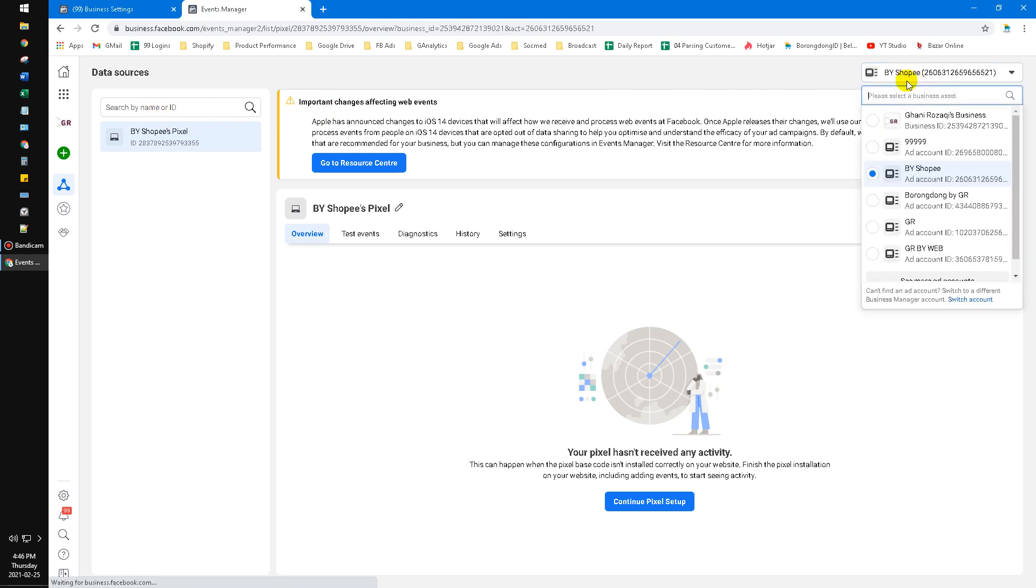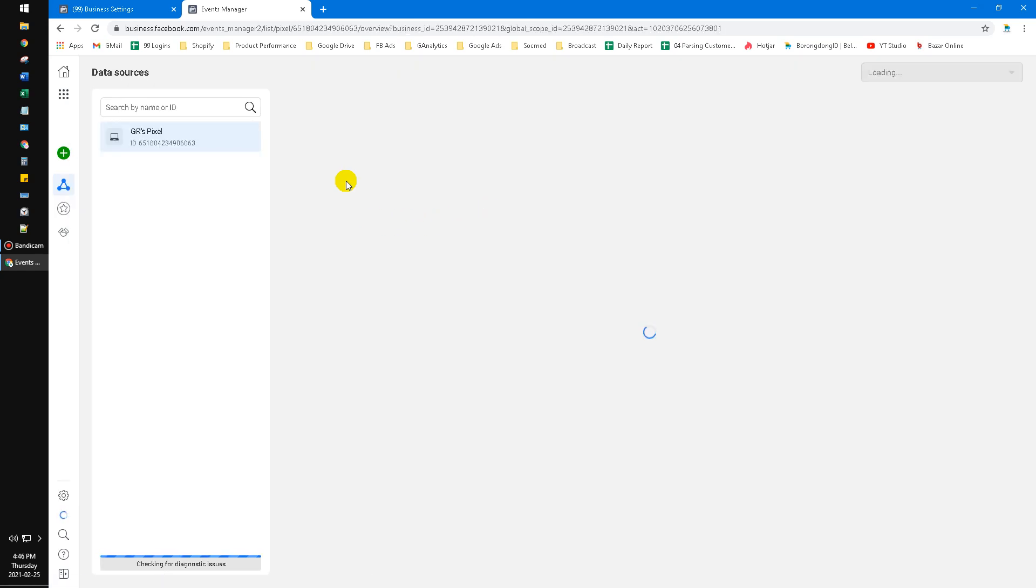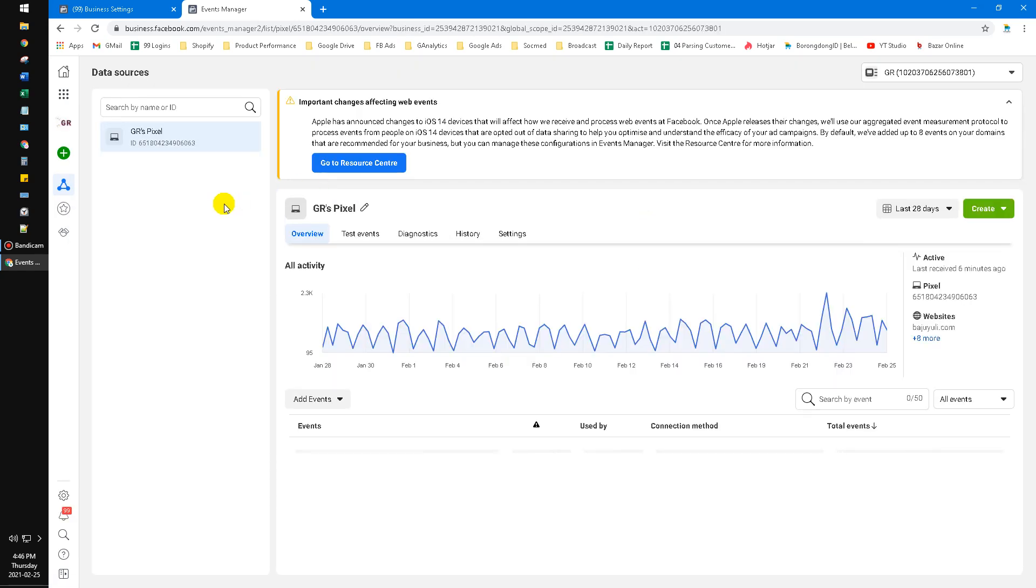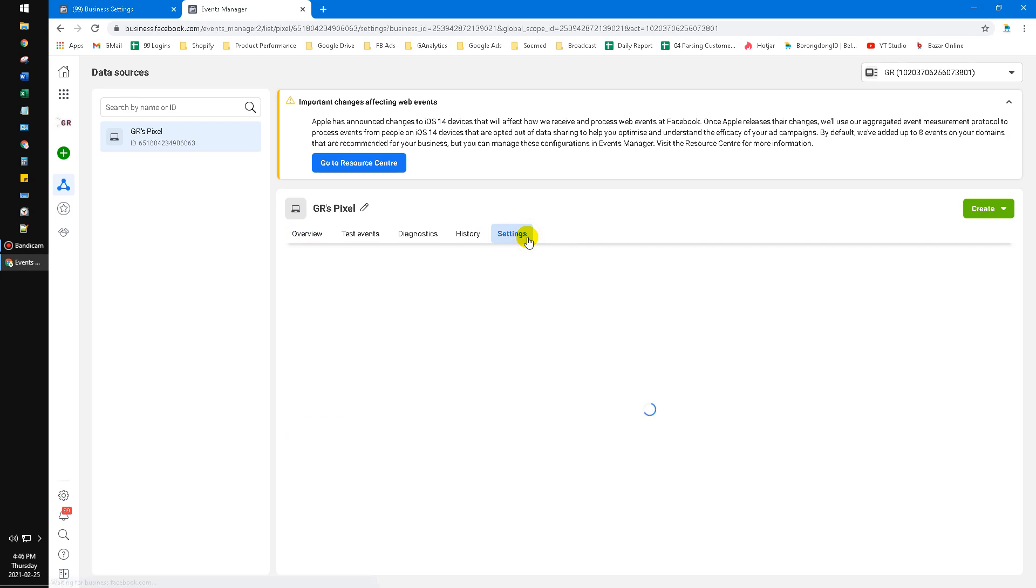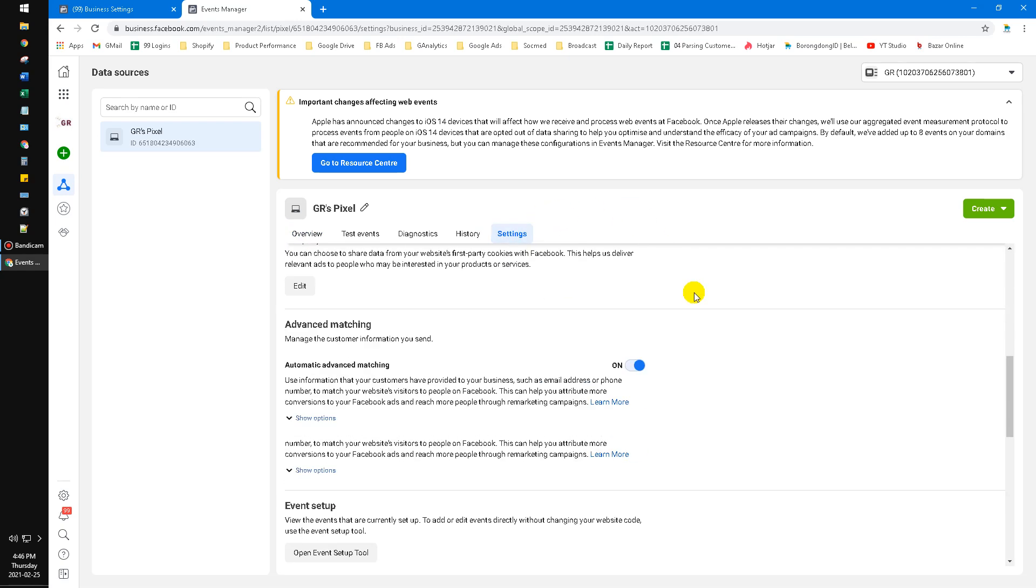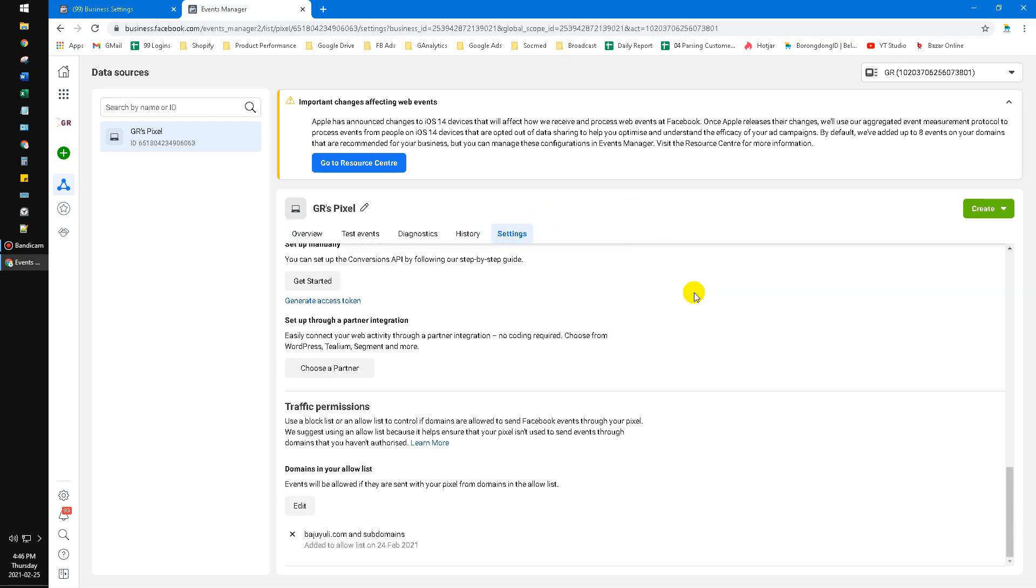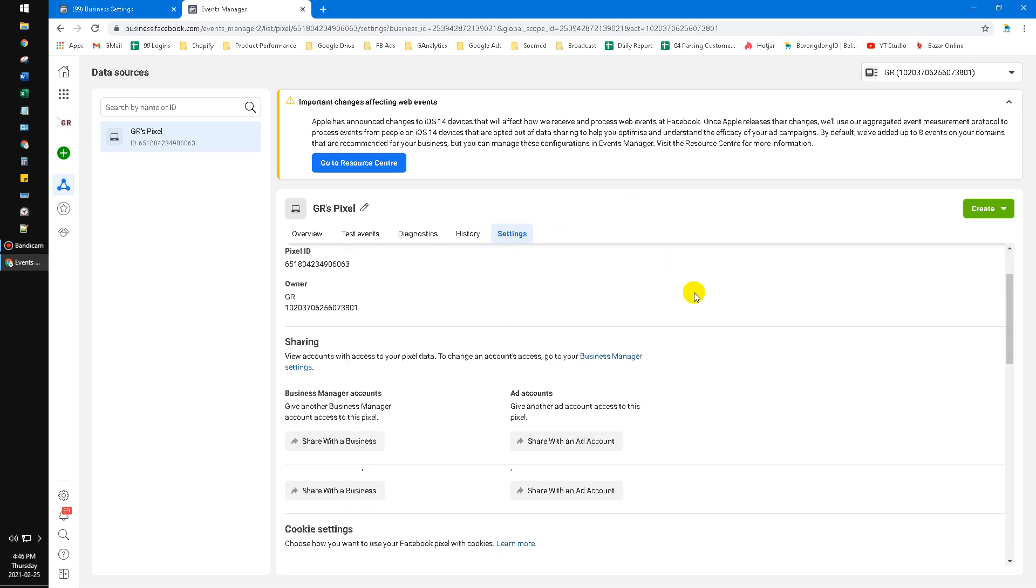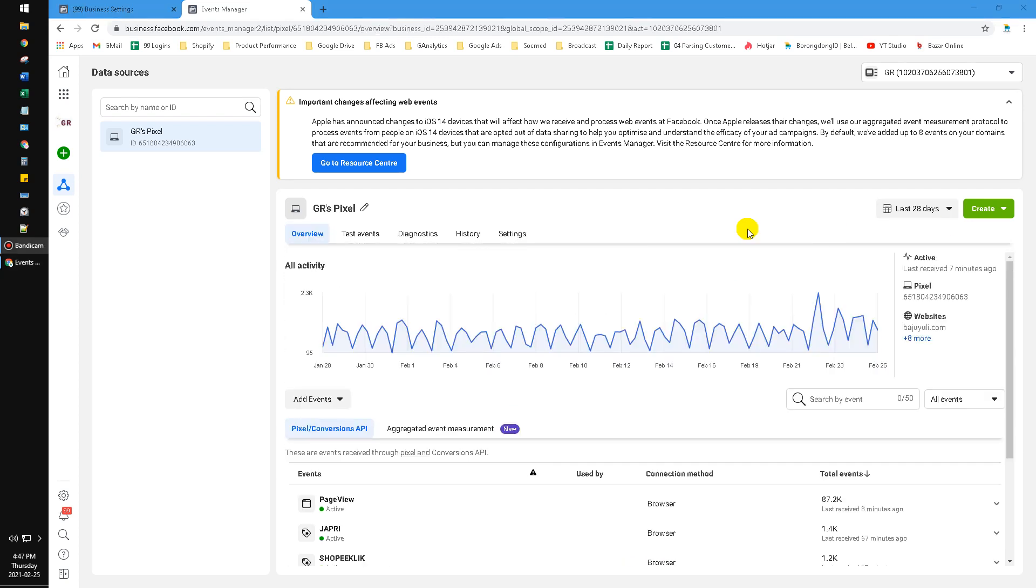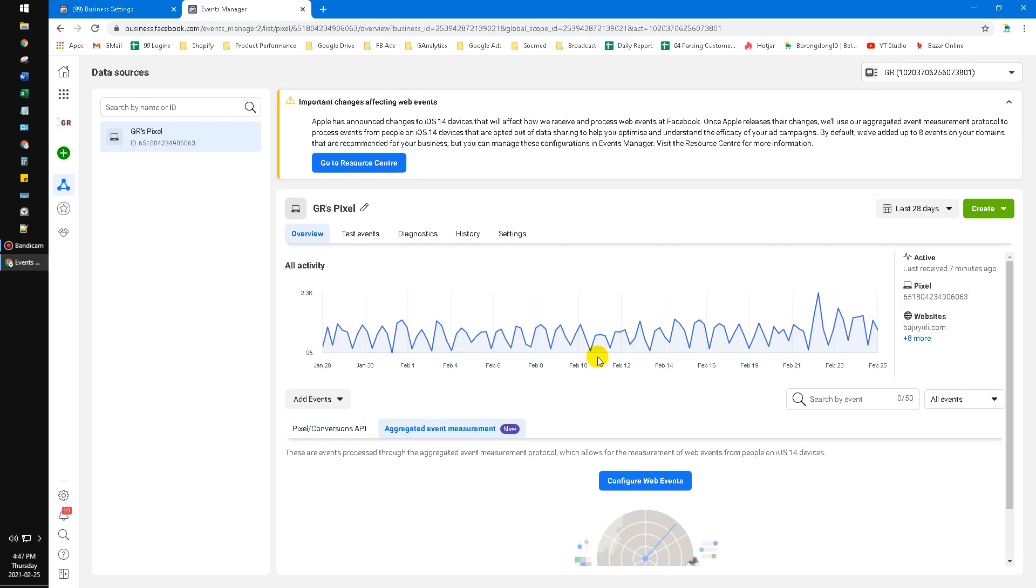I'll open the last already connected, and then you can go to Settings. On the Overview tab, on this overview dashboard, you can check this aggregated event measurement. Just click that one, and then click Configure Web Events.